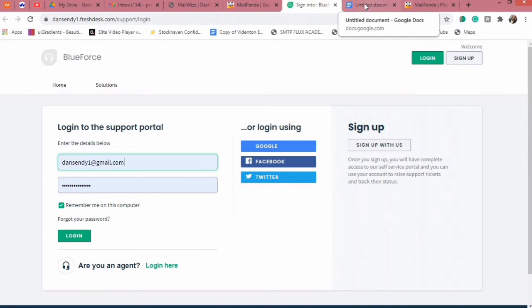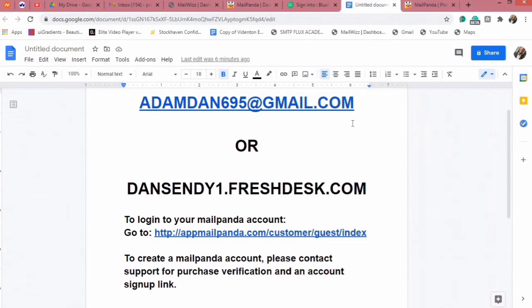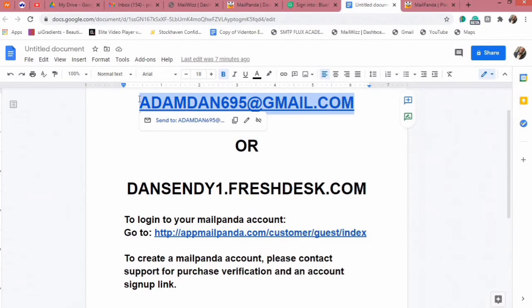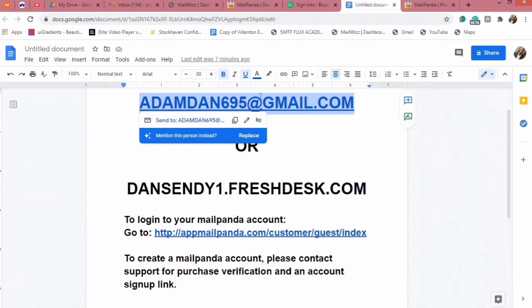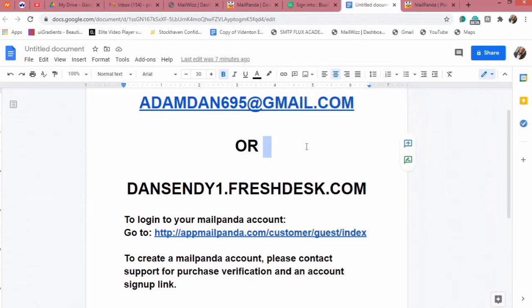If you think that you need an urgent reply and creating an account on FreshDesk is not really convenient because of the time frame you need the problem resolved, you can contact us through an email address. This is a substitute and we do not guarantee a response when you contact this particular email address, but you can give it a trial and we'll have someone check it out and get in touch with you.